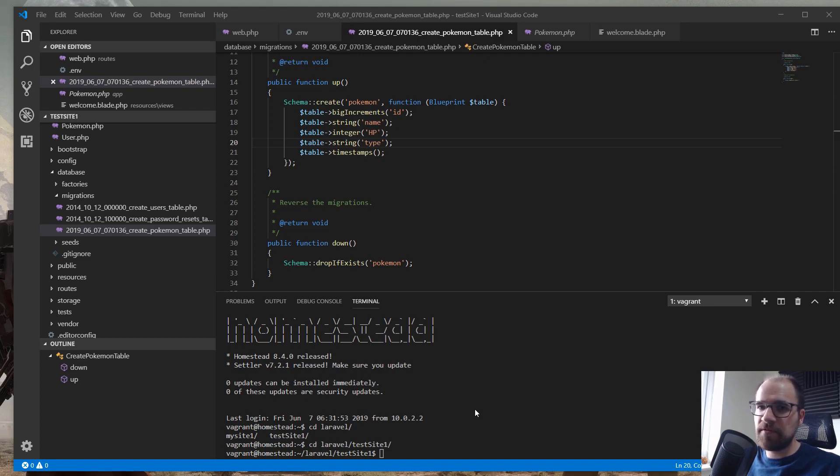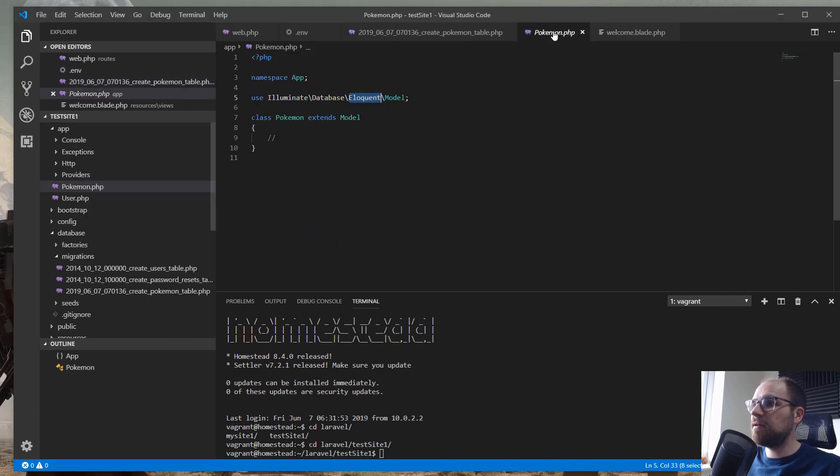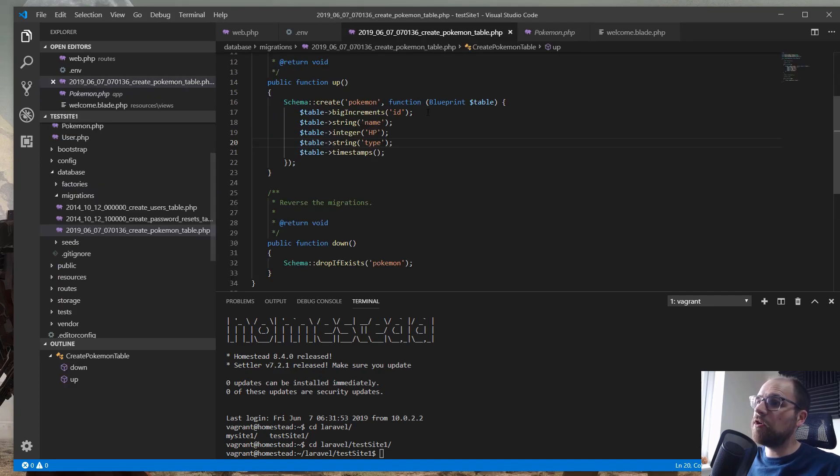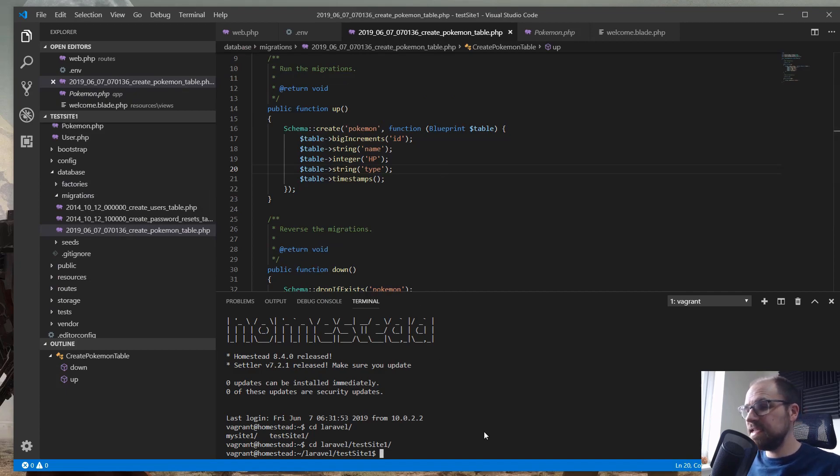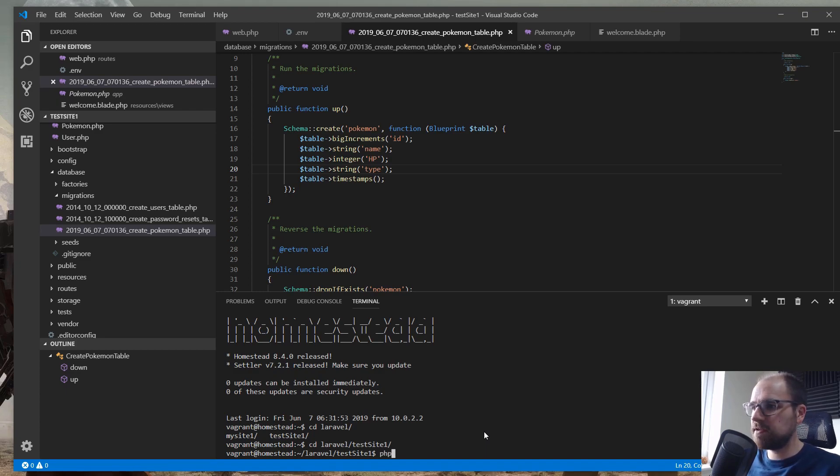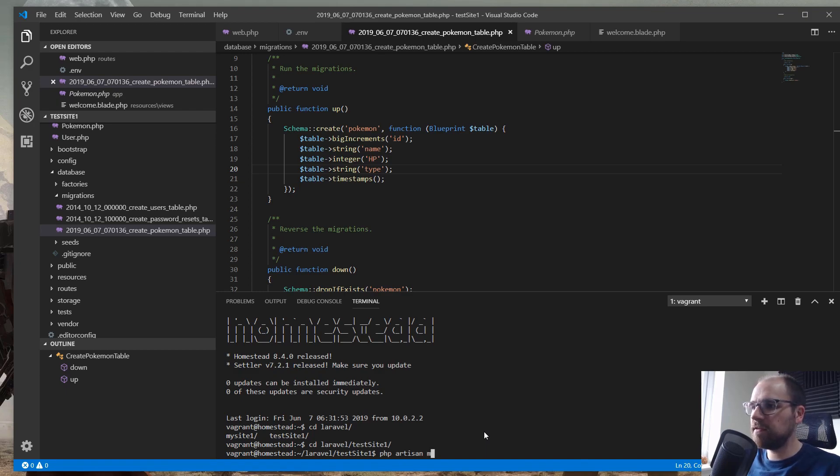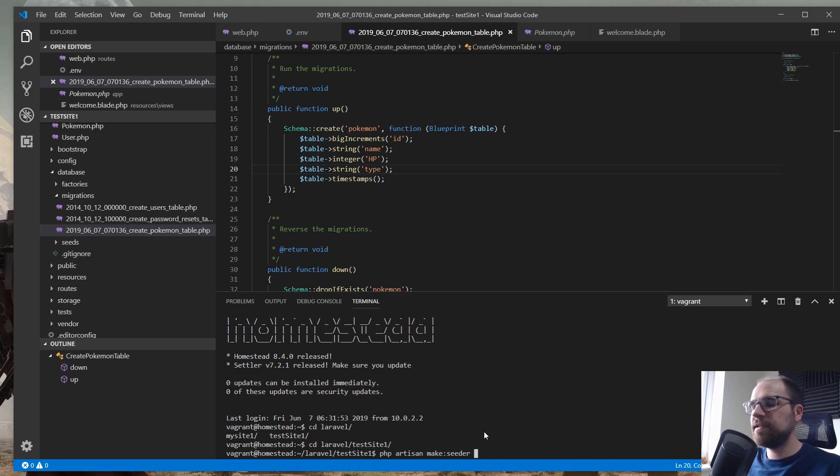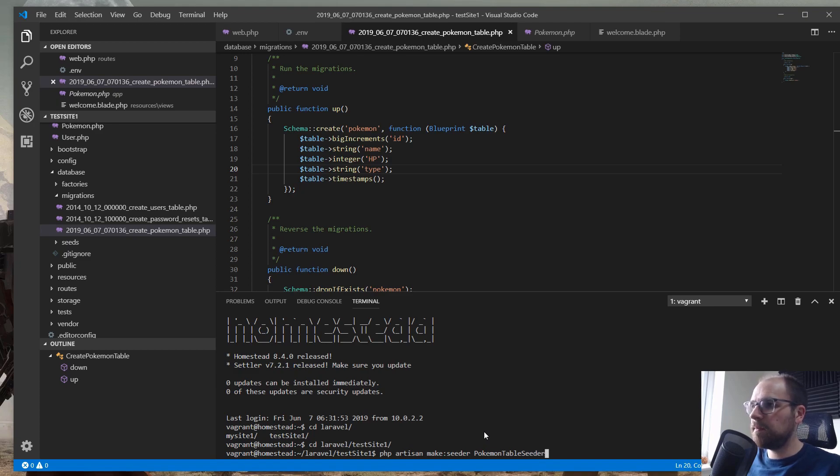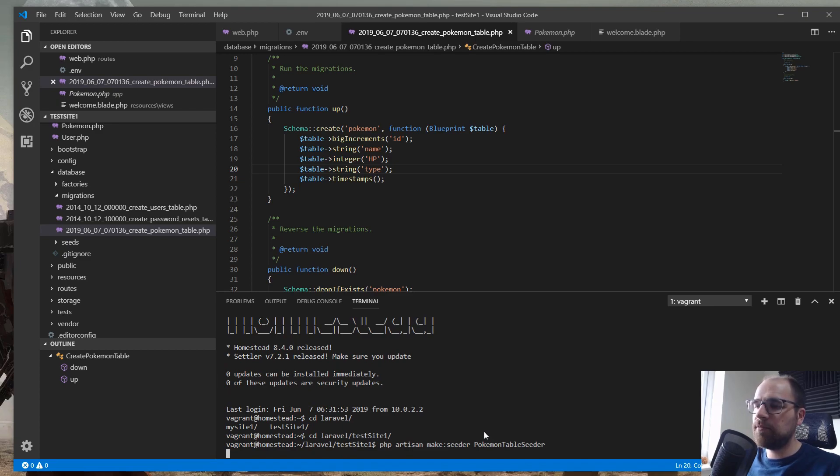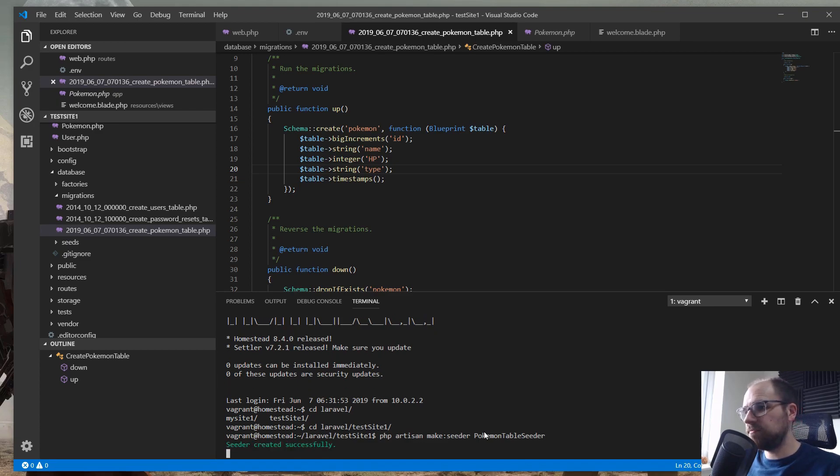So if you didn't watch the last video, basically we've got a very basic application here. I've created this Pokemon model, I've got a database migration that creates that. So the next step is to add a seeder. We can do that using artisan, so we're going to do php artisan, and remember artisan is just a php file, nothing magic. So we're going to make seeder, and then the seeder is going to be our Pokemon table seeder.